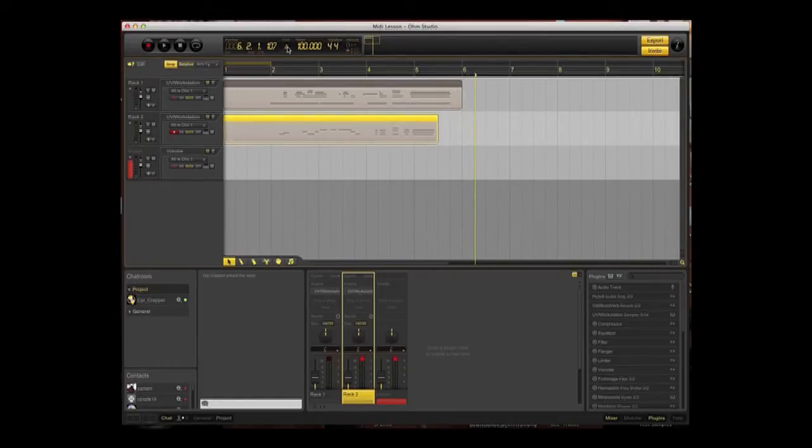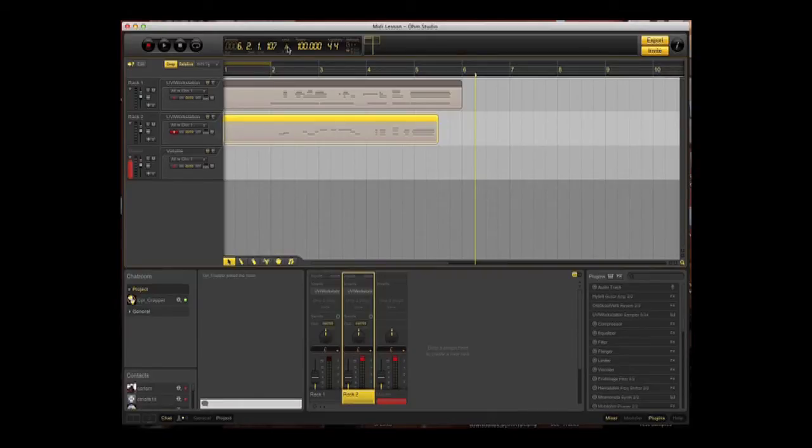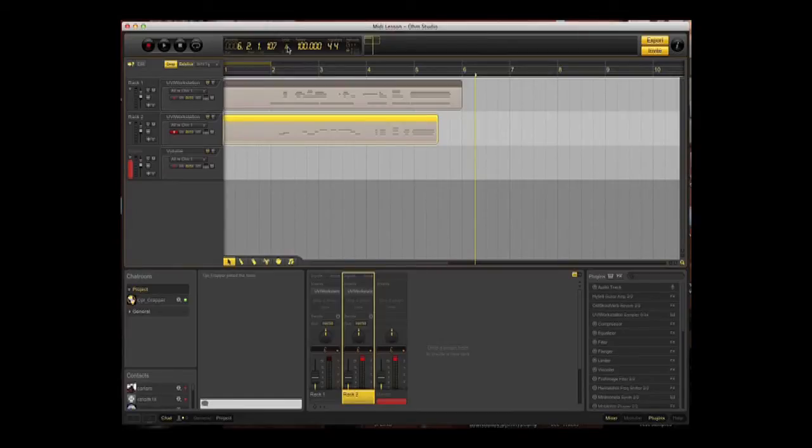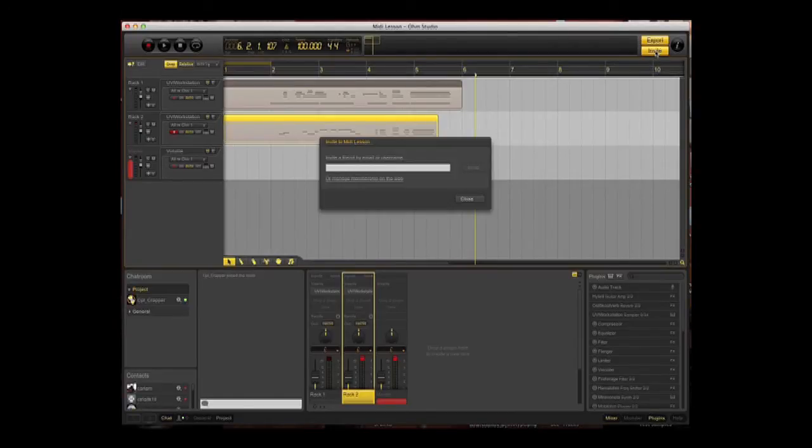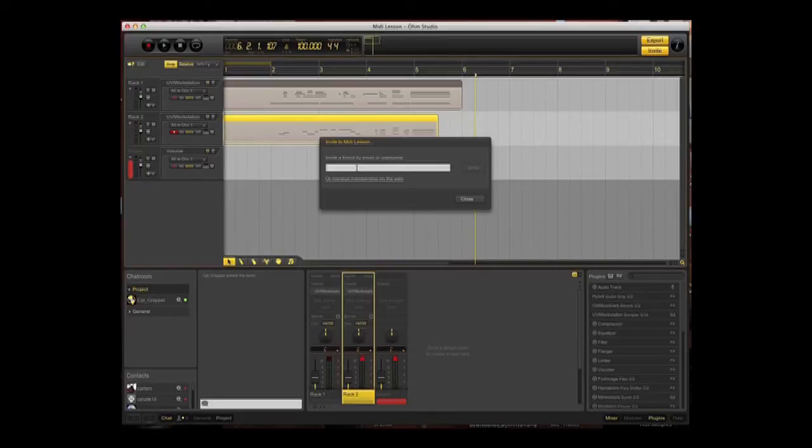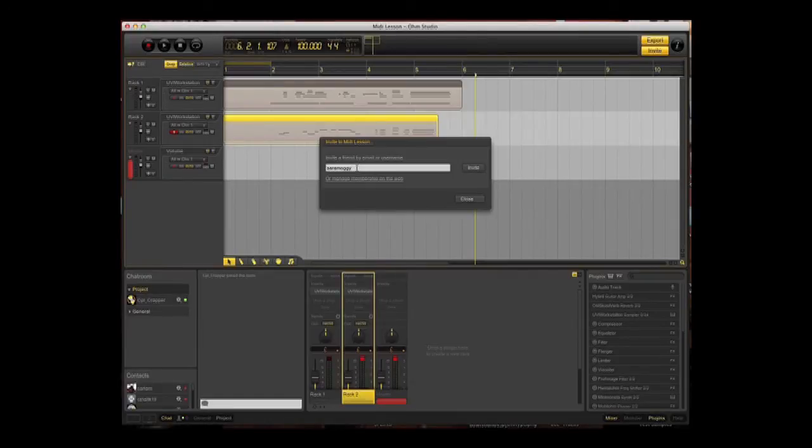And there you have it. The next thing you've got to do is invite some other band members to add tracks to this song. That's very simple. Just click up in the right hand corner where it says Export and Invite. Click on the invite button and you type into this little field here the name of the user that you would like to invite. In this case, we're going to put in Sarah Moggi, which of course is Graham. Click on invite.